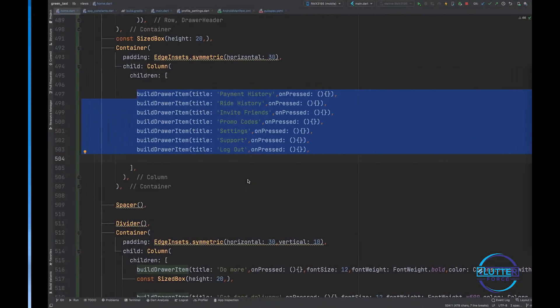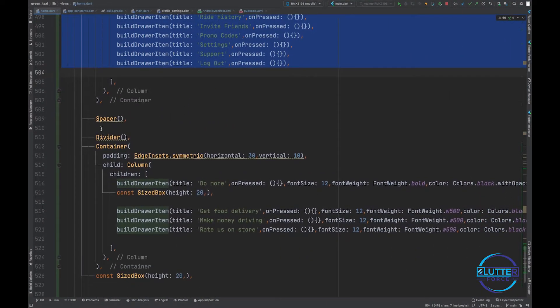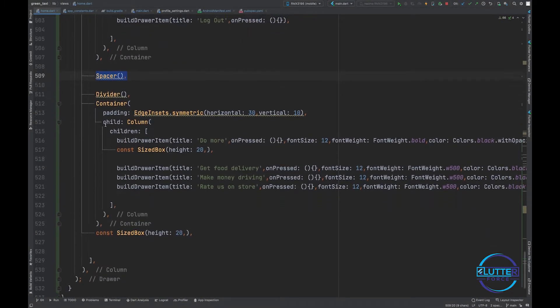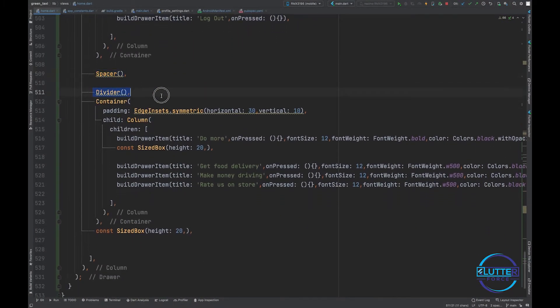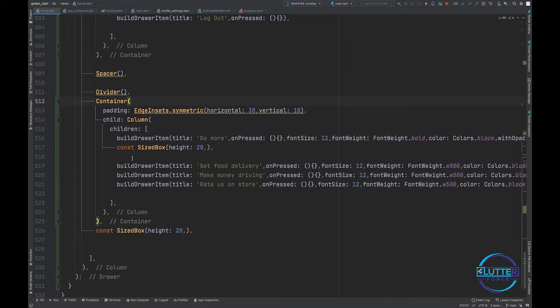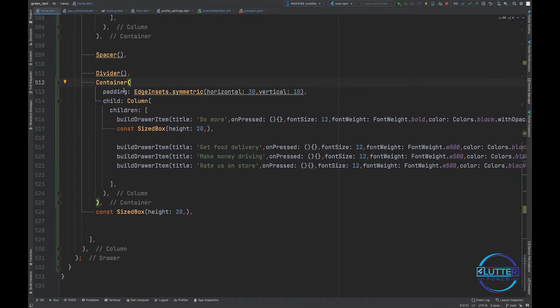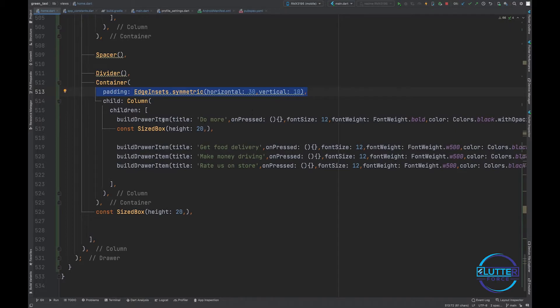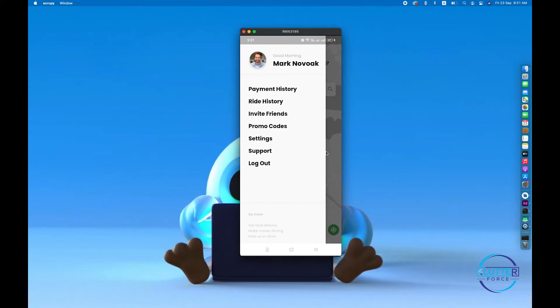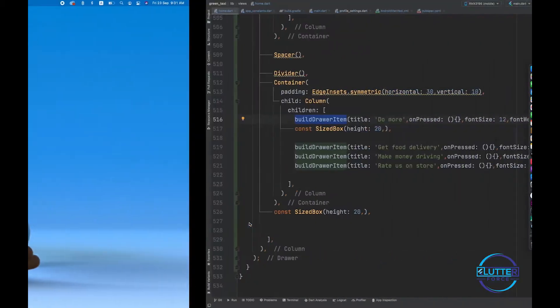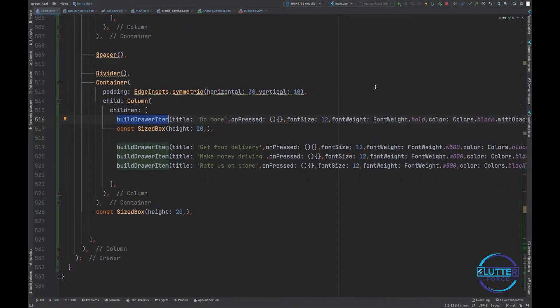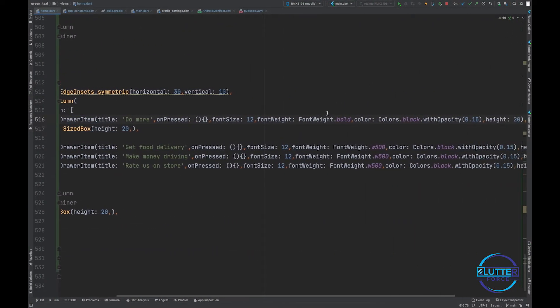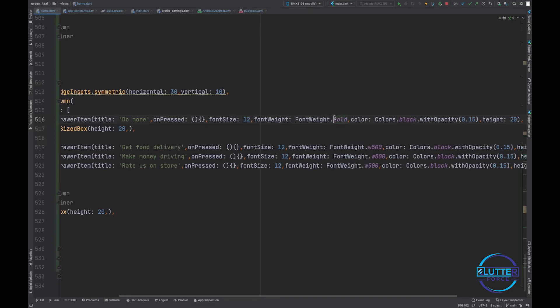After doing this, then I have created a space between the widgets, then I put a divider. After divider I have again container of padding, and that contains again build drawer item. But in this case we have different decoration from the above one, so I am passing some extra information like font size is 12, font weight is bold, color black and height is 20.